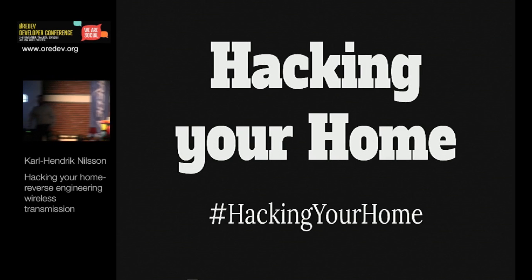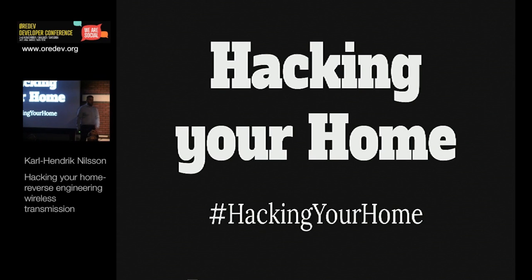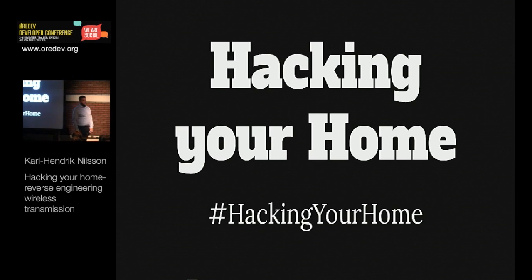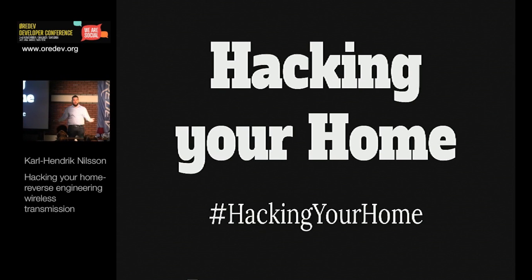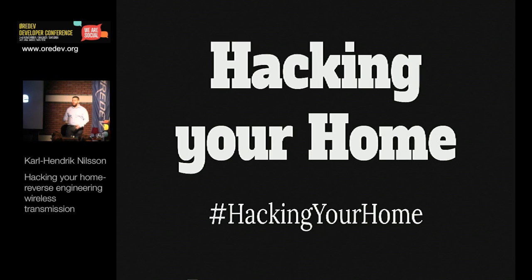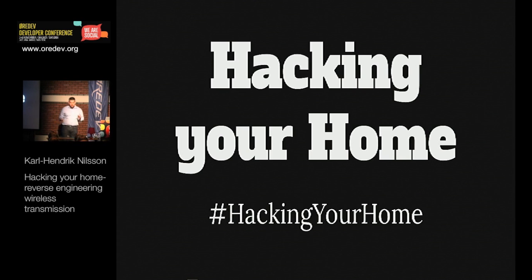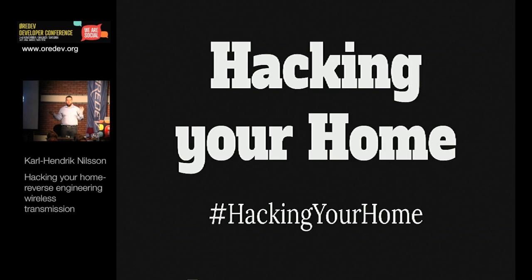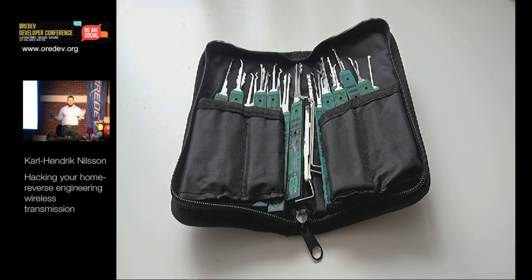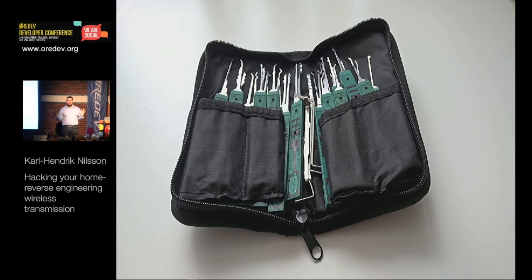So, this is Hacking Your Home. Horrible title because that made a lot of people come here. I didn't include IoT because that would be cheating. If any one of you are here to learn how to break an entry into homes, I am sorry, but you have been misled.